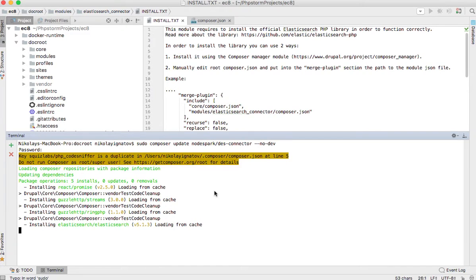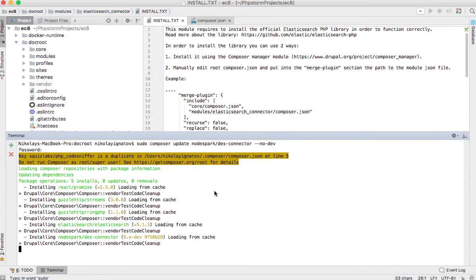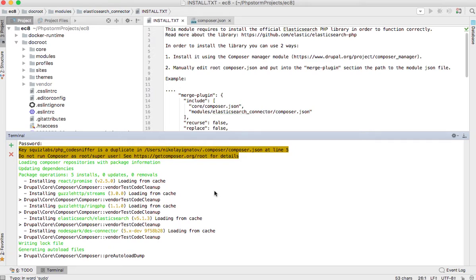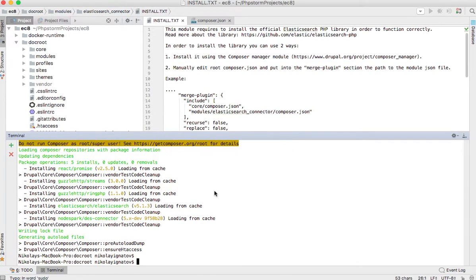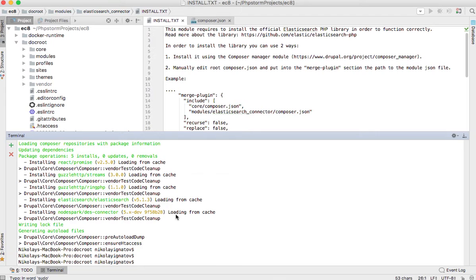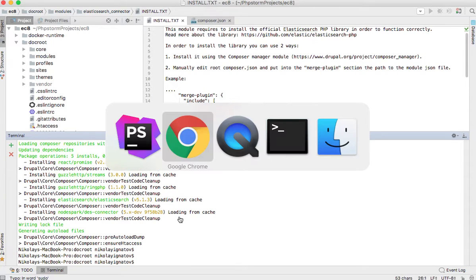You can see it is downloading now. Great, so the library has been installed.